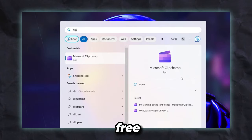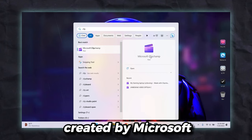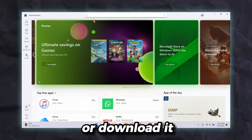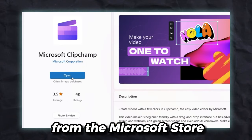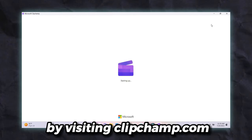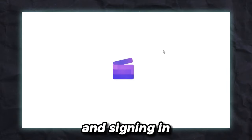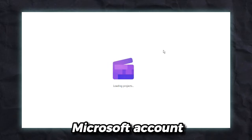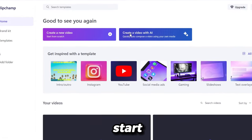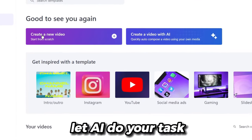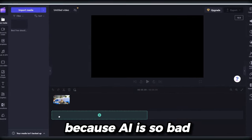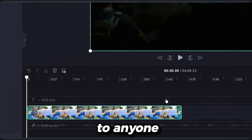ClipChamp is a free video editing app created by Microsoft. You can find it as a pre-installed app on Windows 11, or download it from the Microsoft Store. It's also accessible through your web browser by visiting ClipChamp.com and signing in with a free Microsoft account, but I would recommend installing it. You can either start a new video project or let AI do your task, but just click on Create a new video — the AI feature is not great and I won't recommend it to anyone.